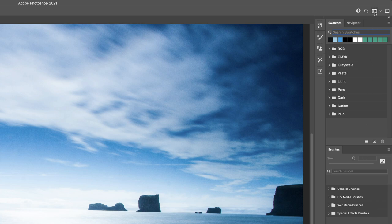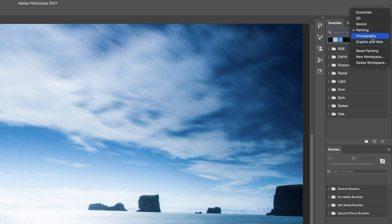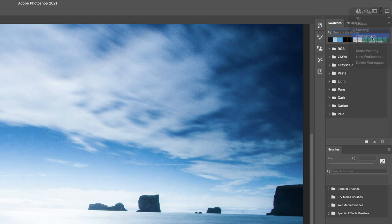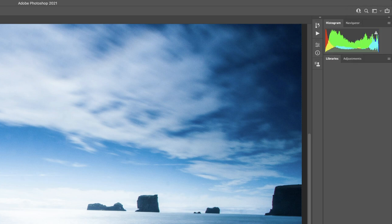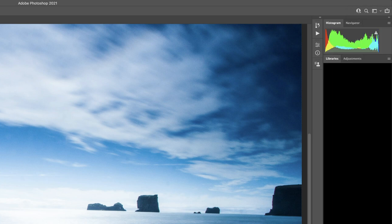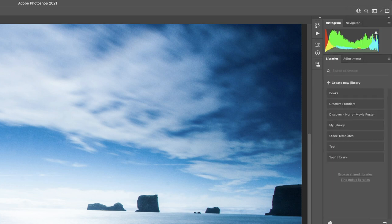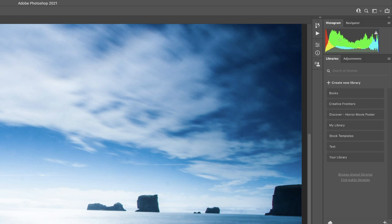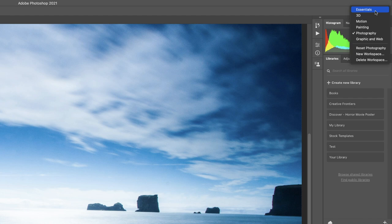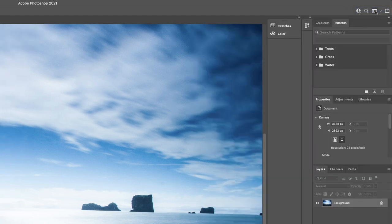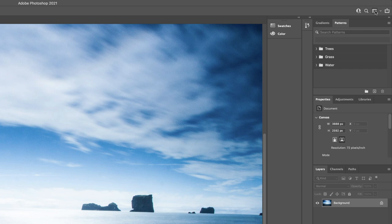If I go back to that workspace switcher menu, I could choose photography. Here, notice that the options are more aligned to editing photographic content. If I go back to essentials, this is the workspace that's active when you open it up for the first time and it is the default. It includes a collection of what Adobe Photoshop believes are essential tools for day-to-day editing.